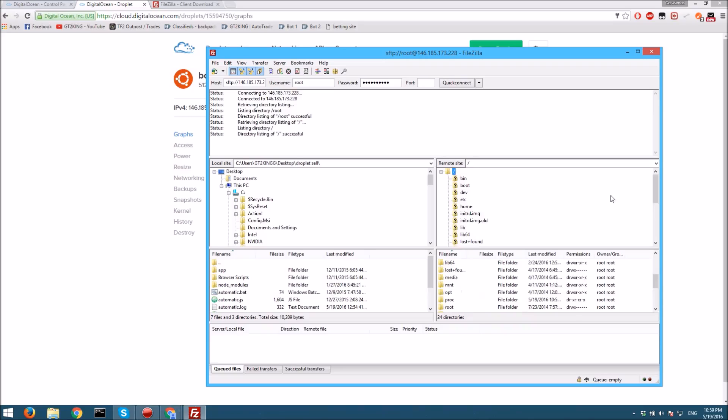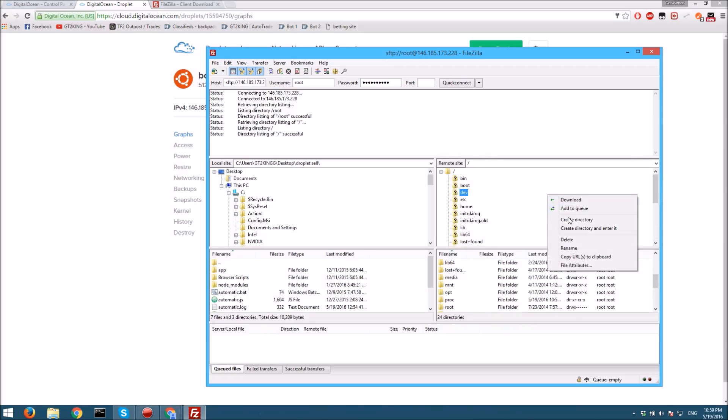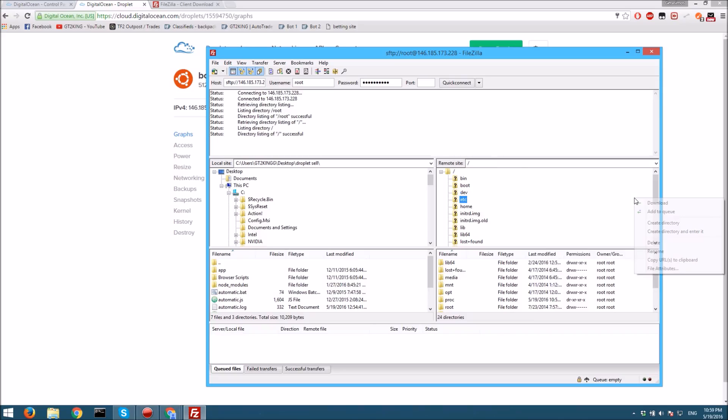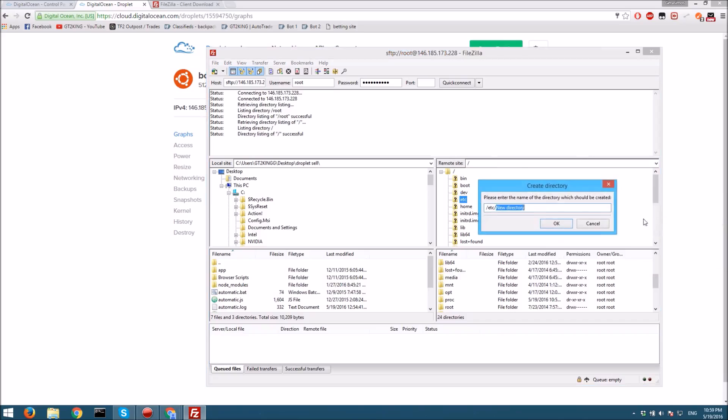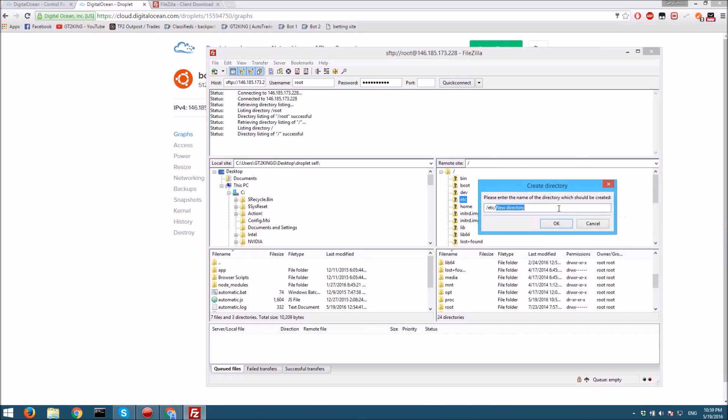Now what you want to do - I personally like to have my bot in this main folder area. So we want to, once you're here, right-click on this empty space and create a directory.